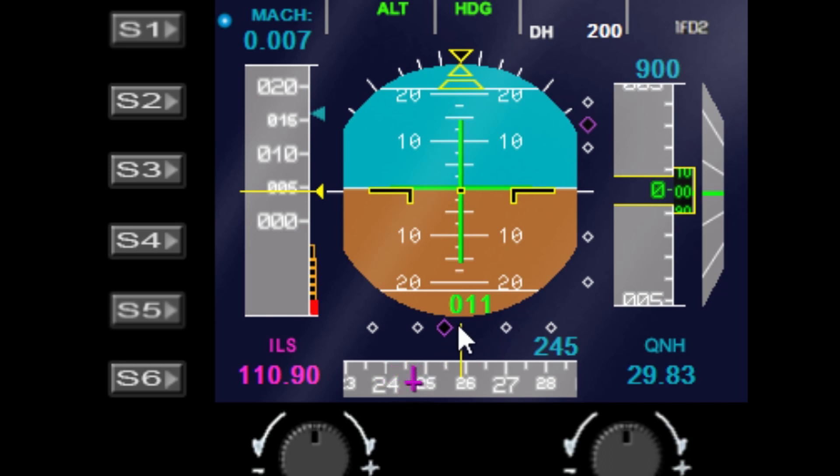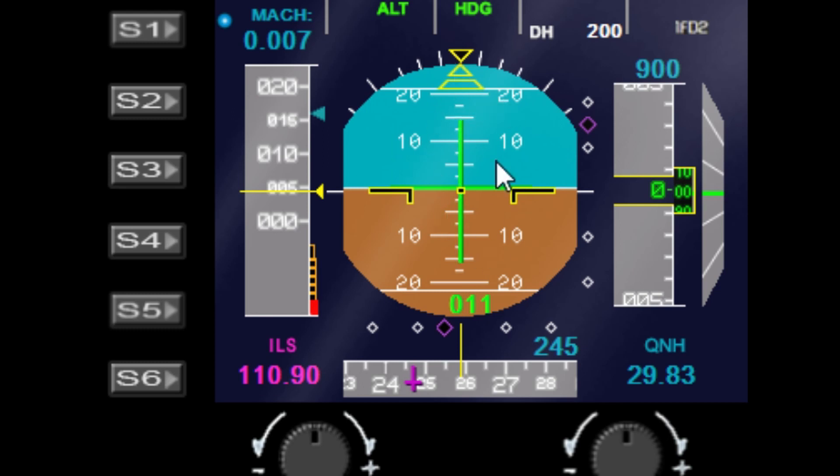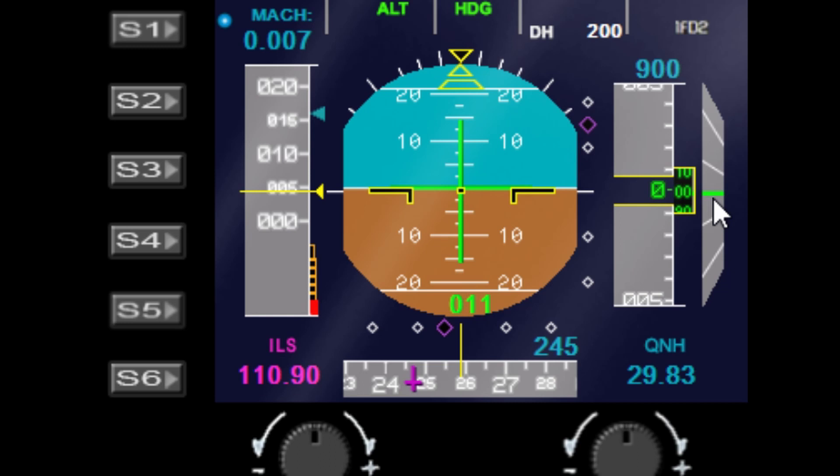You've also got your ILS indicators here. As you switch to an ILS frequency, your ILS will then switch on. You've got flight director as well, your roll and slip guides, and your standard attitude gauge, as well as your airspeed, altitude, and vertical speed.